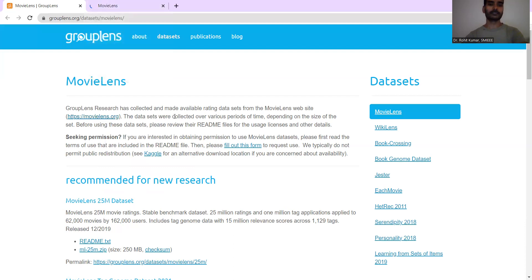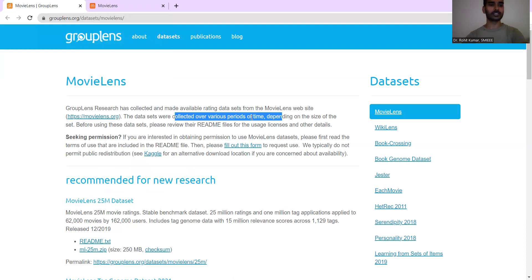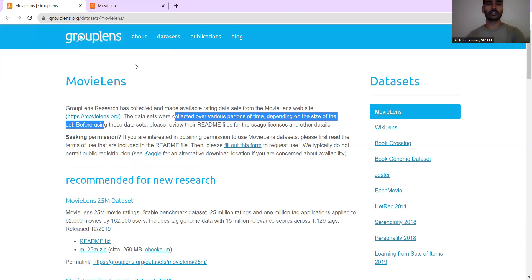Then the datasets were collected over the various periods of time, depending on the size of the set. So same thing again, if you are interested, you can go and make your own dataset. If you are not, then obviously you can just make the use of ready-made dataset which is available over here.